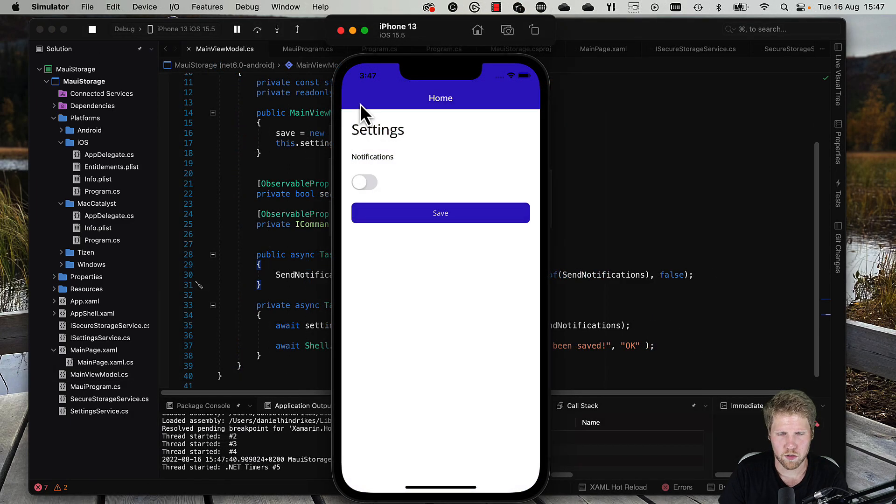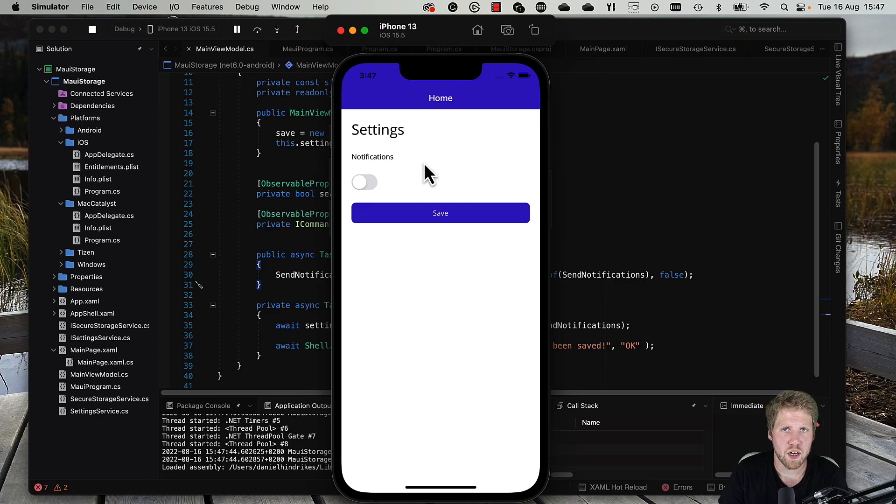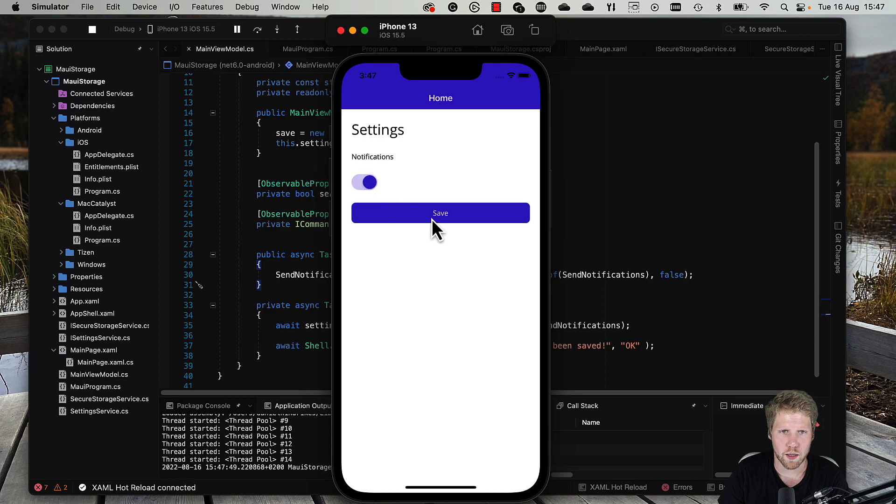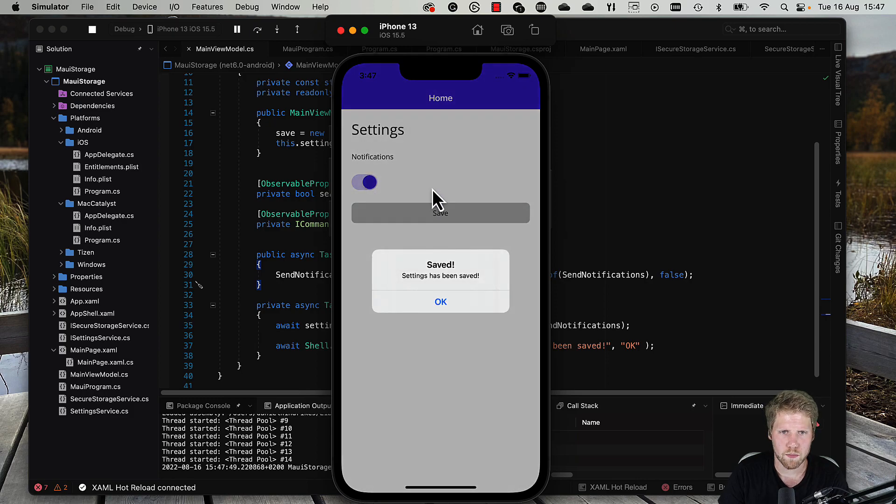So here we have the settings page. The switch is not toggled. But if we now toggle it and press save, settings has been saved.